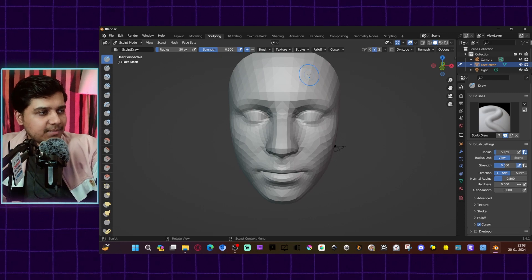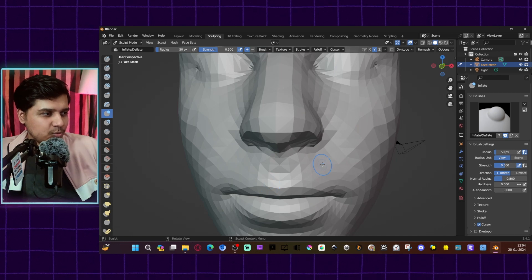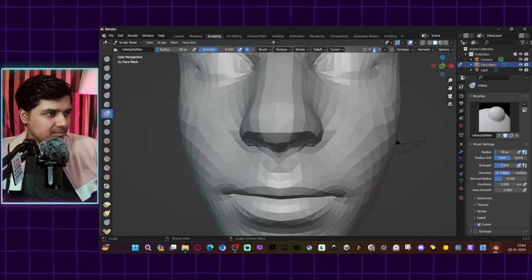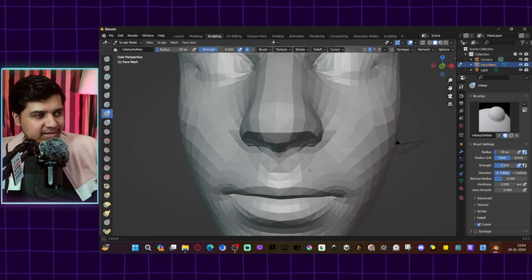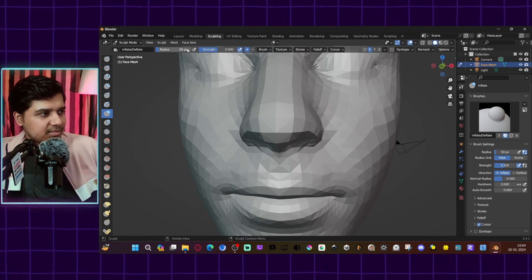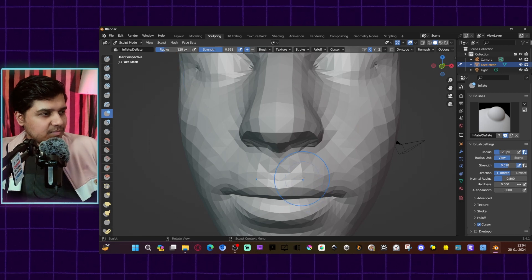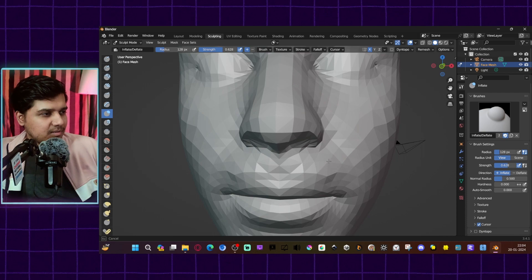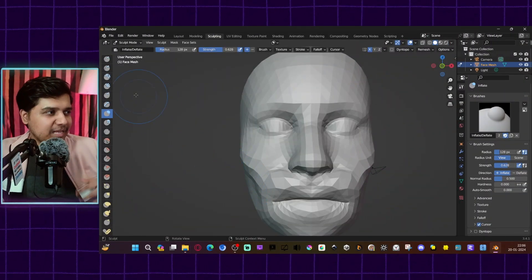Let's turn on symmetry. Let's create a simple Hanuman lens, because recently the Hanuman movie came out. Let's grab the inflate tool and inflate here, increasing the radius and strength. There — I've done a simple sculpt for the face mesh. Let me export it.